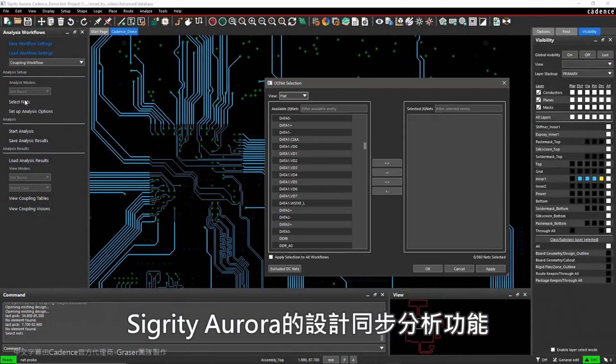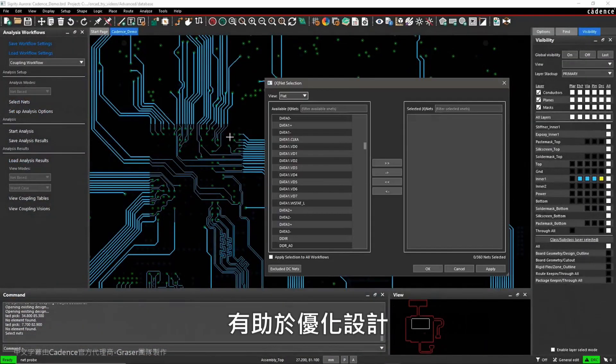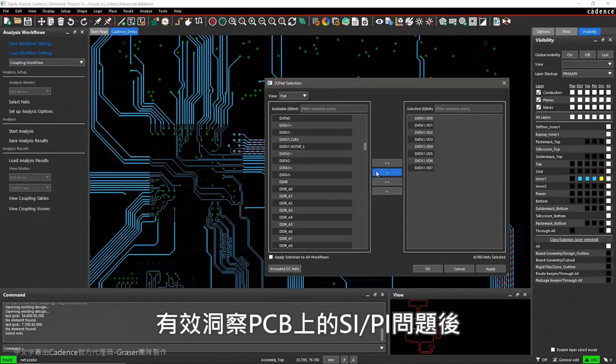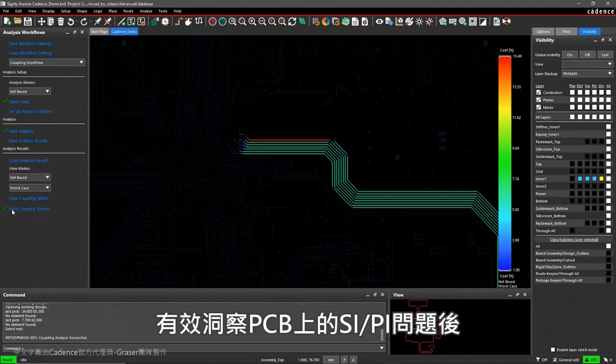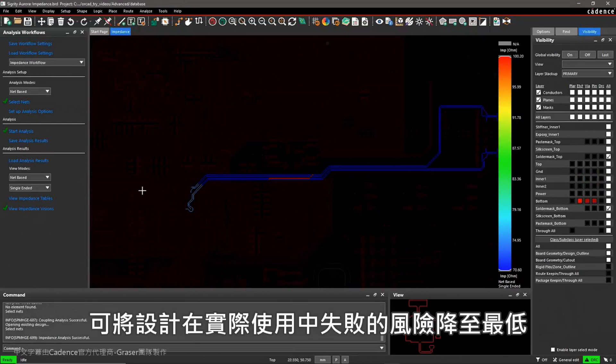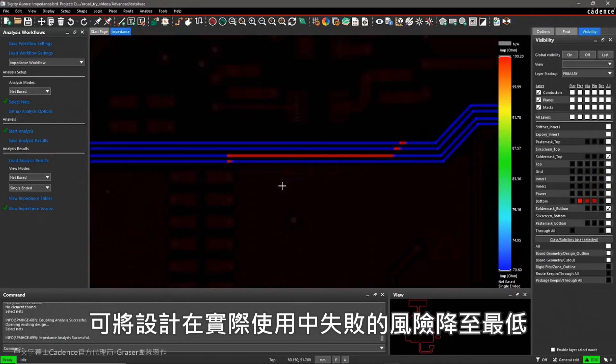Optimize your designs with the help of Aurora's in-design analysis. With valuable insight into both SI and PI issues on your PCB, you can minimize your design's risk of failure in the field.